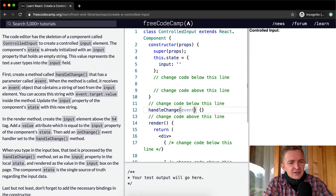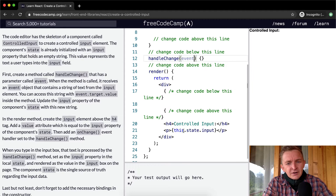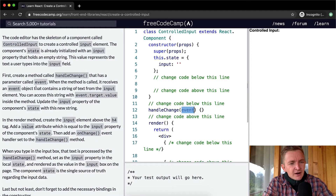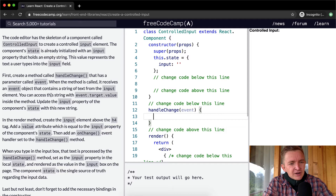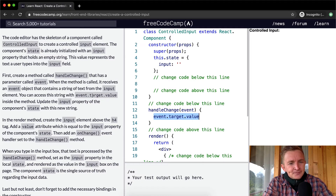When the method is called, it receives an event object that contains a string of text from the input element. So event is an object with a string of text. You can access the string with event.target.value — so this is going to be whatever is being passed in as the value. You then update the input property of the component's state with this new string.